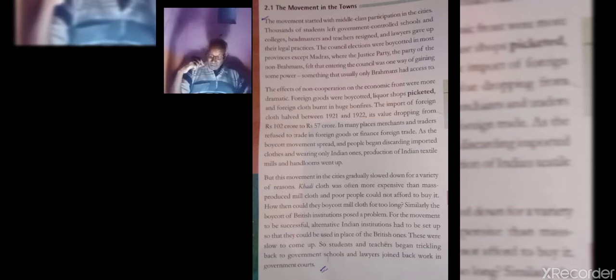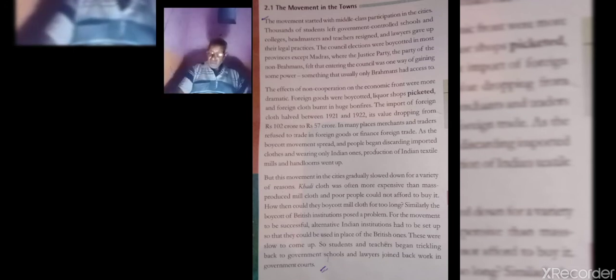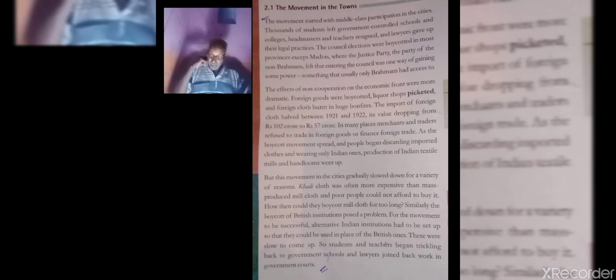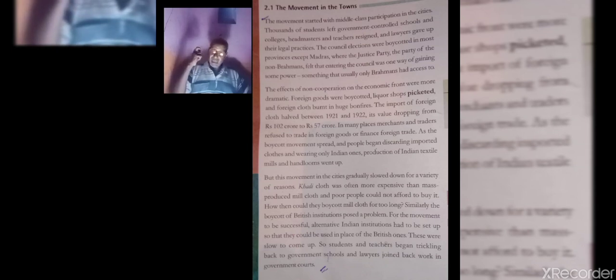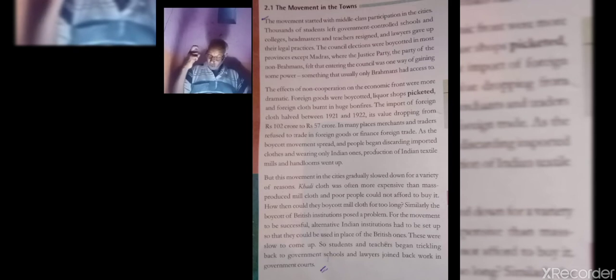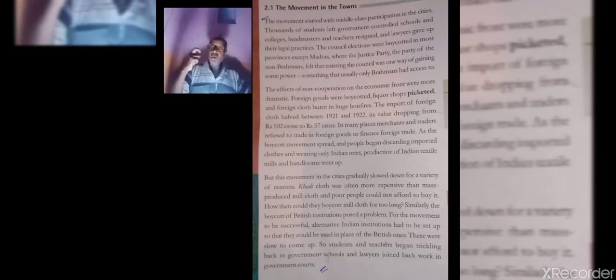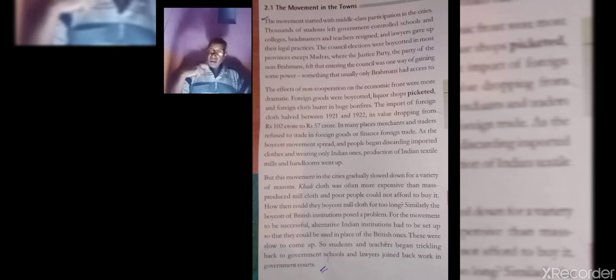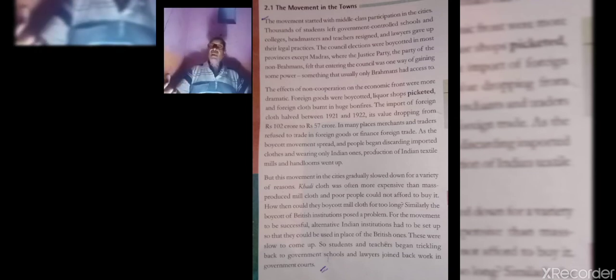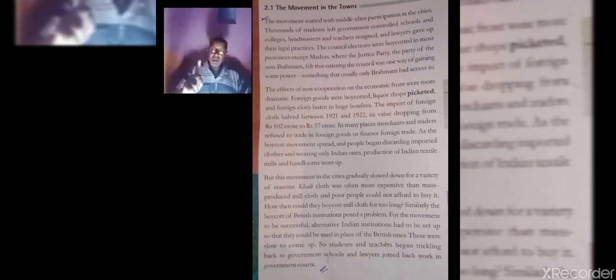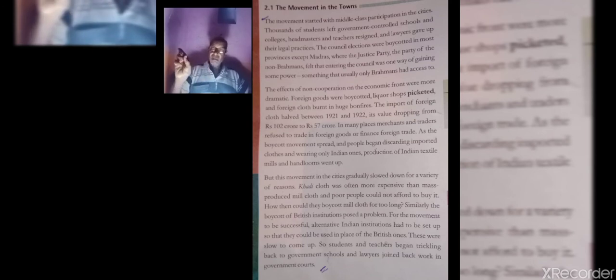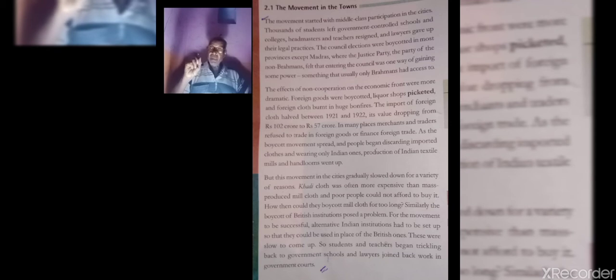During the movement, foreign goods were boycotted. Bonfires were held of the foreign cloth. People blocked the entrance of the liquor shops. The word picketing has been printed in the book. Picketing means blocking the entrance of any shop.